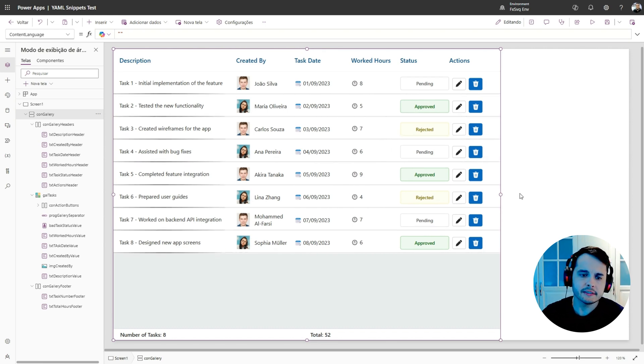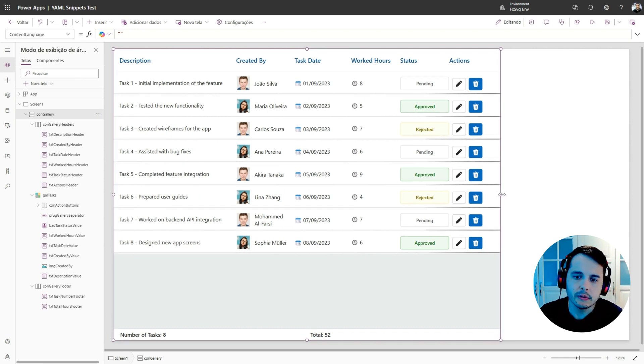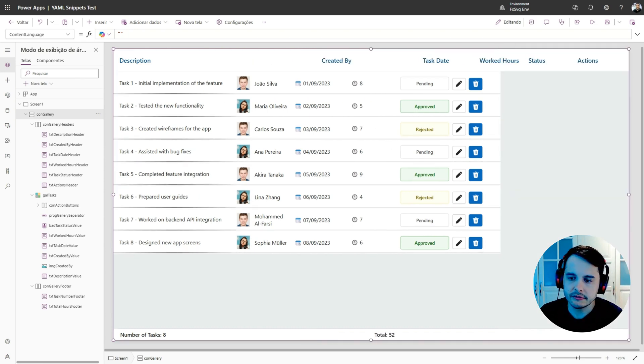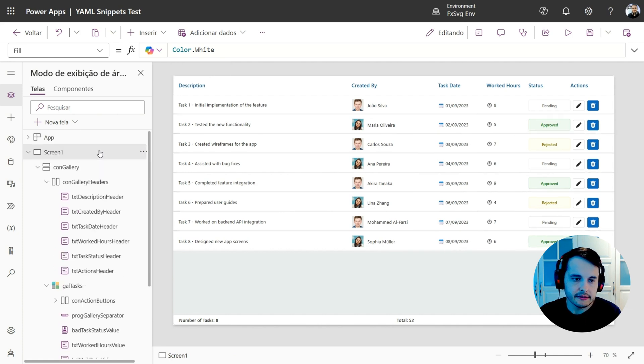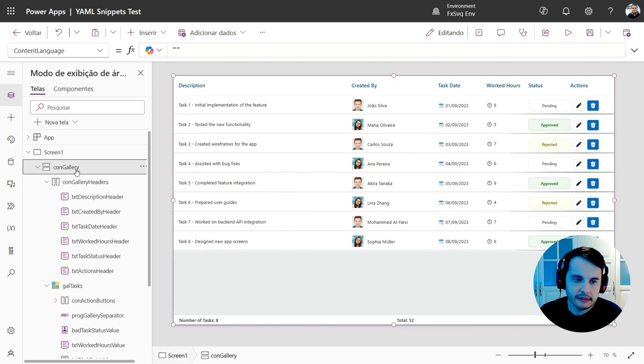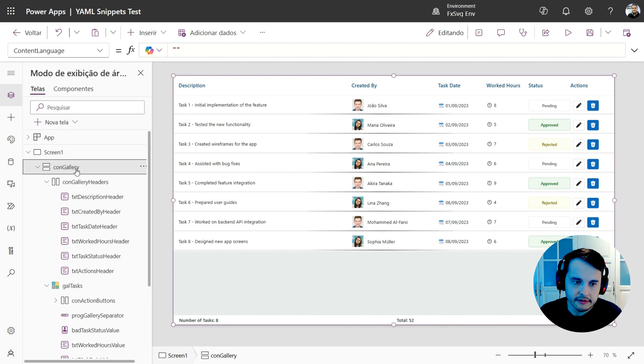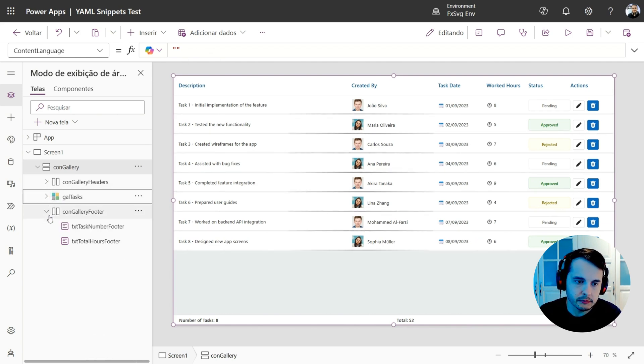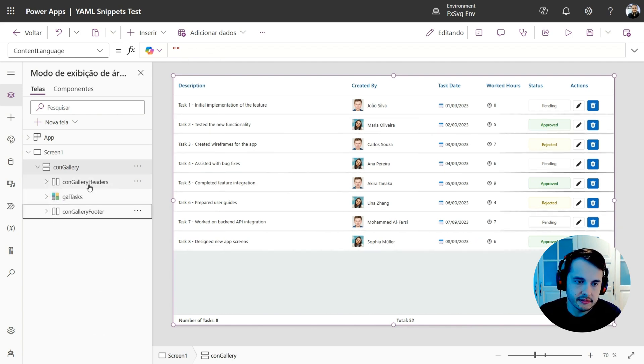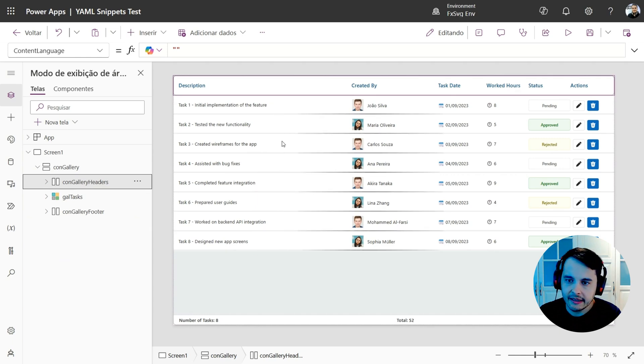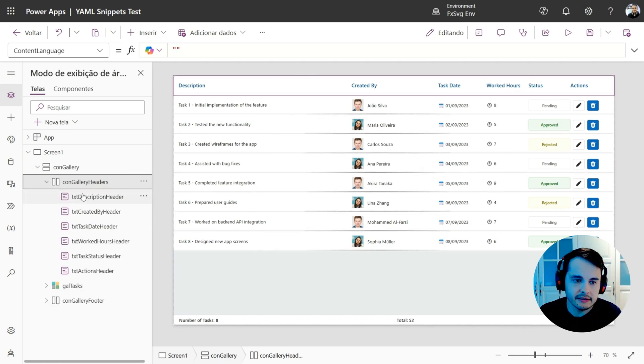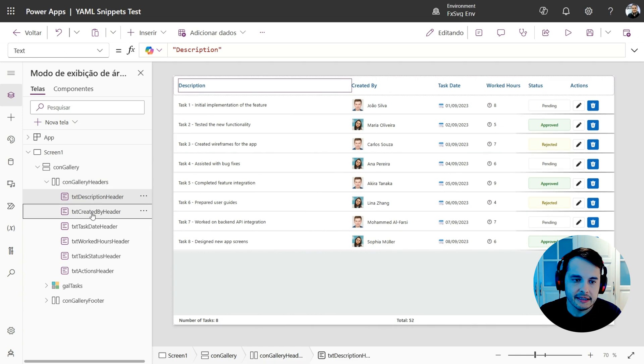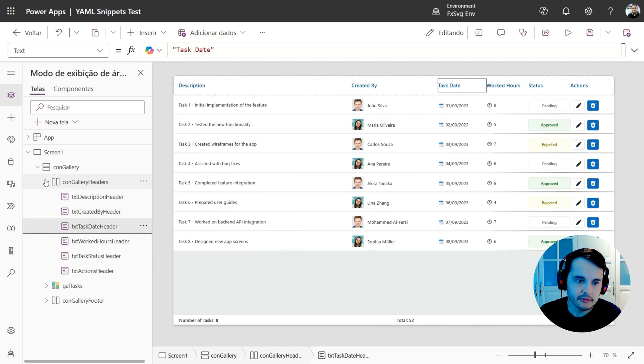But first, let's understand what's the structure of this. If we look at the tree view, we can see that we have a vertical container. And inside this container, we have three components. Another container that's the header. This is a horizontal container that has the texts inside it, that are the labels.